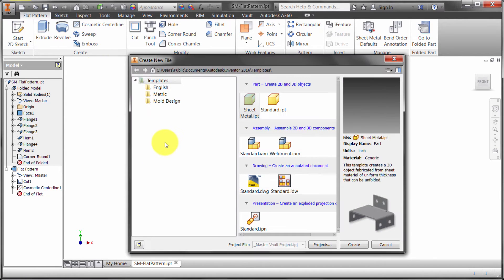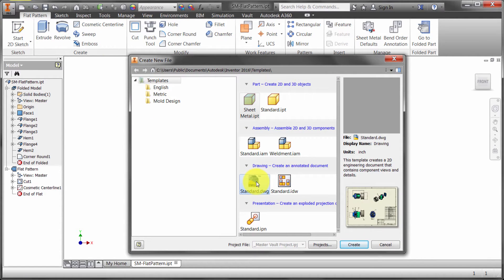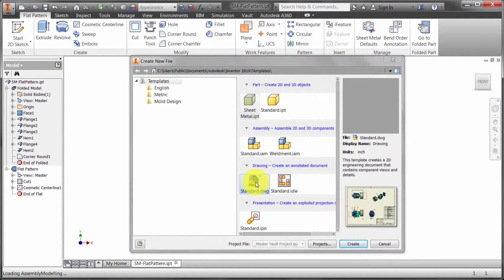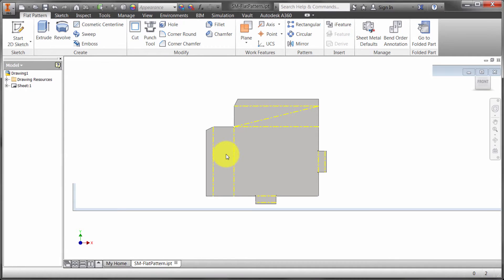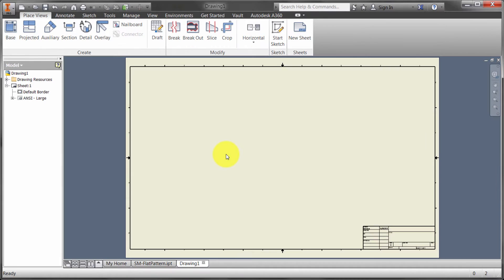I'm just going to click new here. I'm going to create a new drawing. I'm just going to use one of the template drawings because the focus here is just what is there from a sheet metal drawing view perspective.